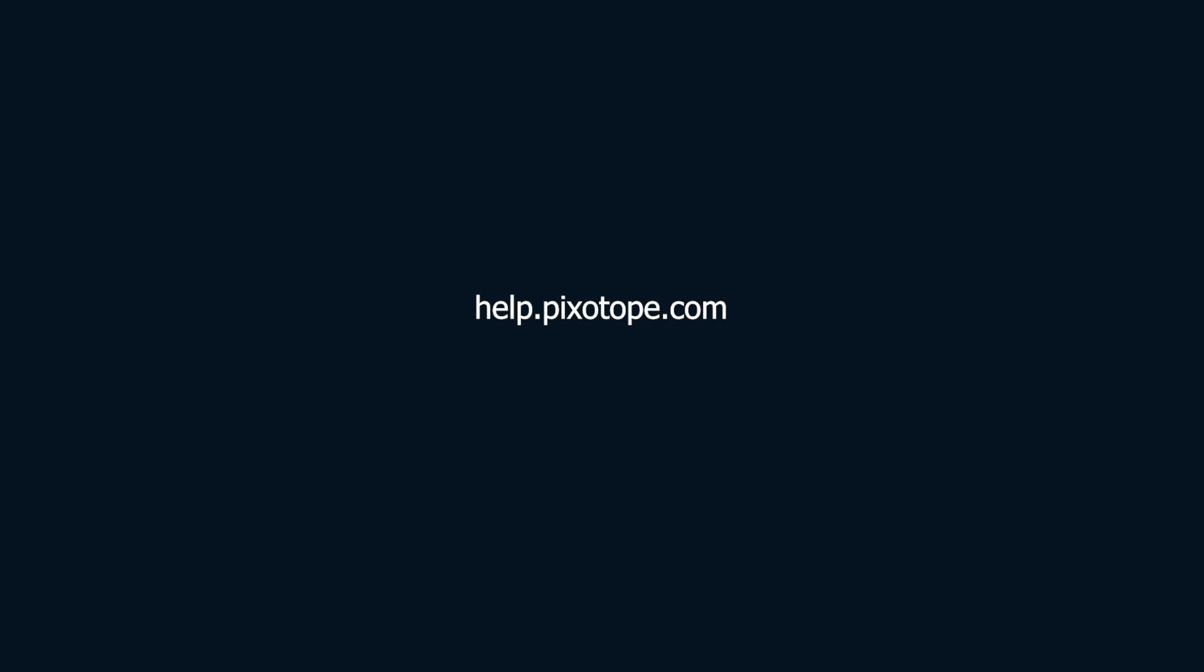For more information on this, or any other Pixotope subject, please visit the Pixotope Help Center. Link in the description.